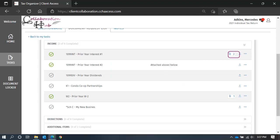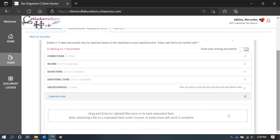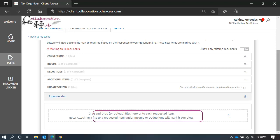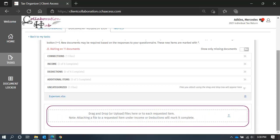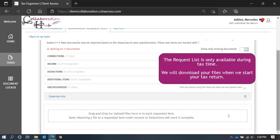Remember, you can upload a single file, or multiple files for each line item. If you don't see a specific line item for your tax document, at the bottom of the Document Request List, there is a general area you can upload any tax-related document, and we'll receive it with all the others. Your Document Request List will be available until we deliver your return for signature.